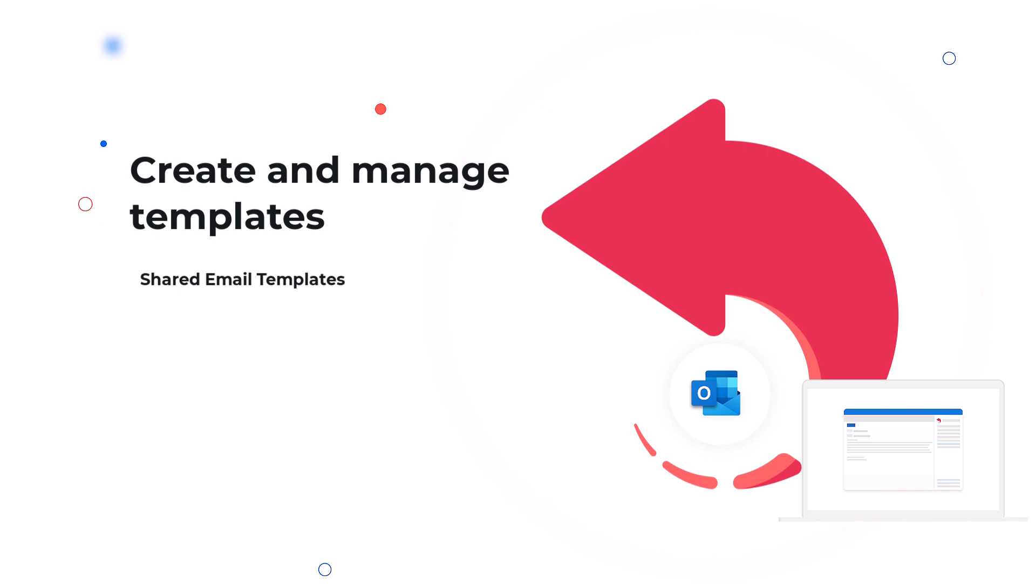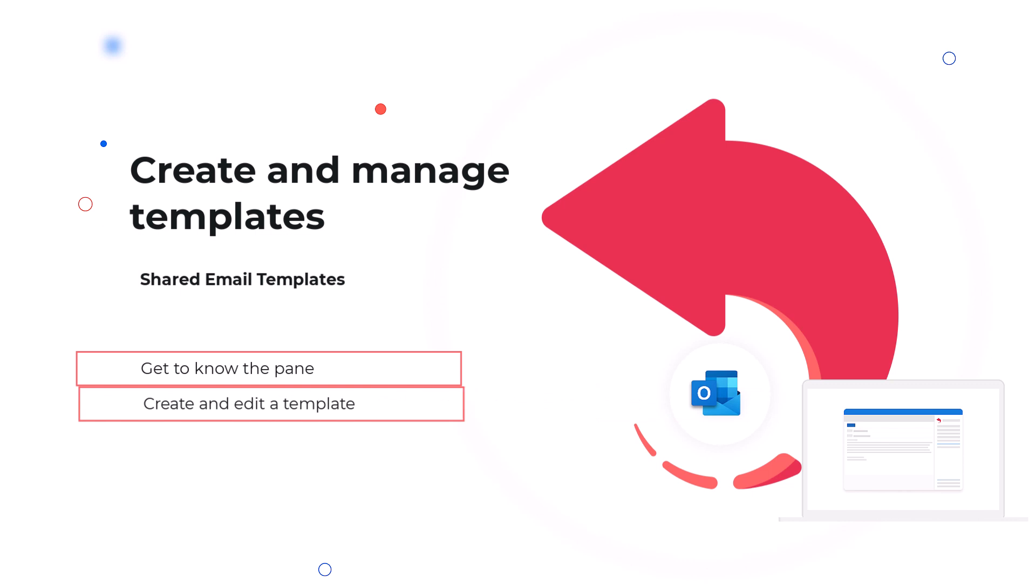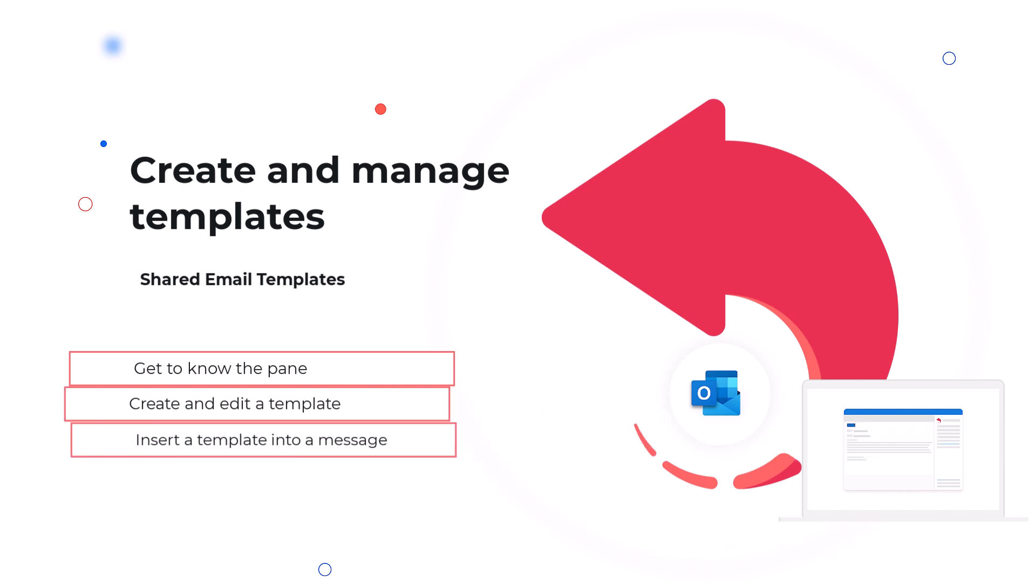If you are new to shared email templates and want to learn how to create and manage templates you need for your daily email routine, you're watching the right video.